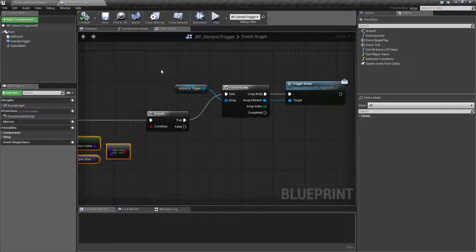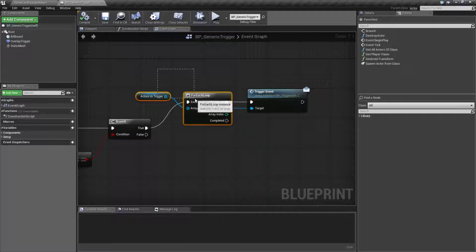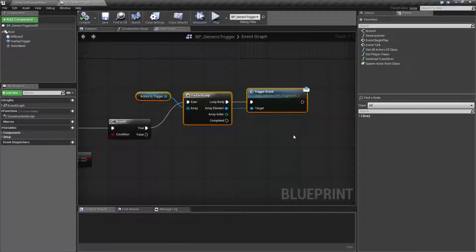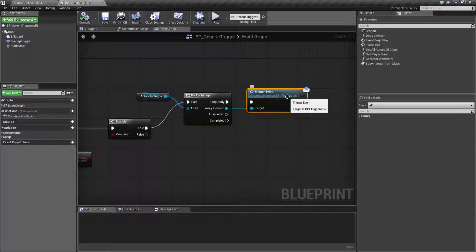After that, if that's true we simply loop through all of our actors to trigger and then tell them to trigger an event using the generic blueprint interface, blueprint interface triggerable.